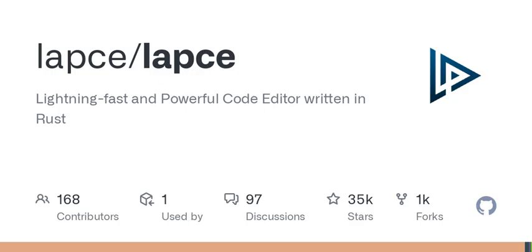So how do you get started with LAPSY? It's straightforward — you can find pre-built releases for Windows, Linux, and macOS. For the adventurous among you, there's the option to compile it from source or use a package manager. The development community is also very welcoming, and you can find guidelines for contributing if you want to be part of shaping LAPSY's future.